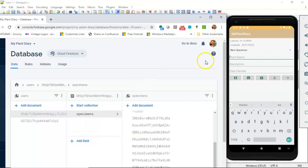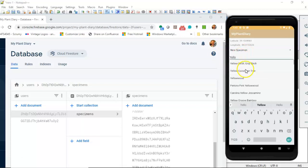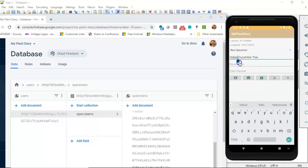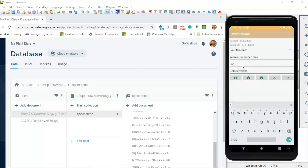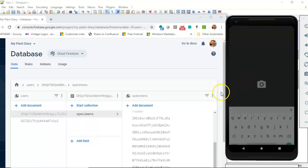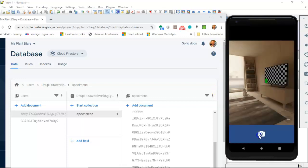But the error that we're talking about occurs only when you're passing an empty string for a unique identifier. So let me demonstrate that. We'll create a new plant, yellow cucumber tree. I'll just add in a couple of foo and October 2020. And then take a photo. This time, though, I've set a breakpoint so that I can go in and manipulate the data that it's actually using.